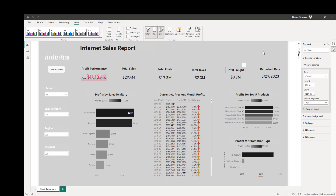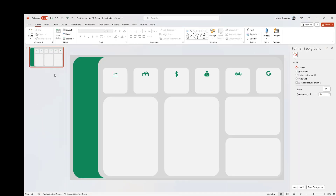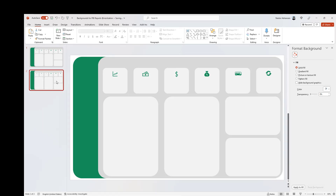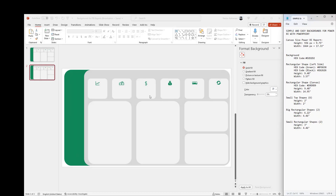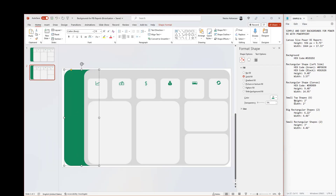Now let's open the Power BI report — I'll be sharing this report with you as well. The next thing is the black background version. Go back to PowerPoint and duplicate the slide with Ctrl+C, Ctrl+V. We can do this for a black background as well. Select the background shape and apply the black hex code.